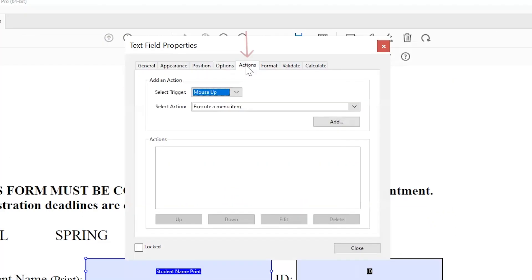The Actions tab specifies any action you may want to add to the form control, such as jumping to another section in the document.